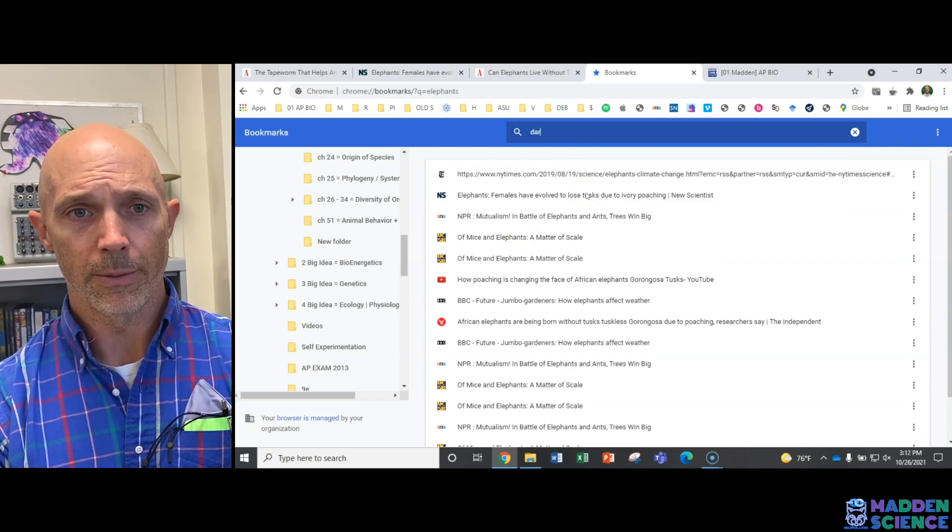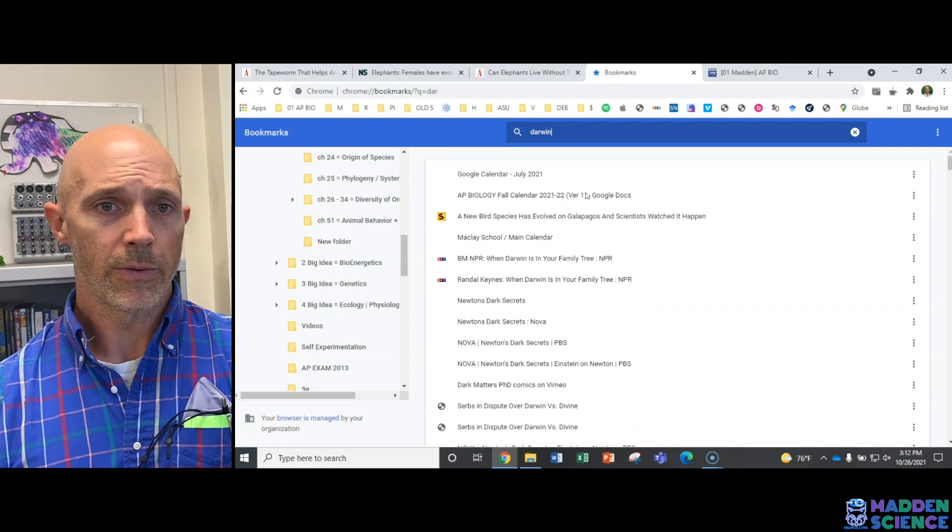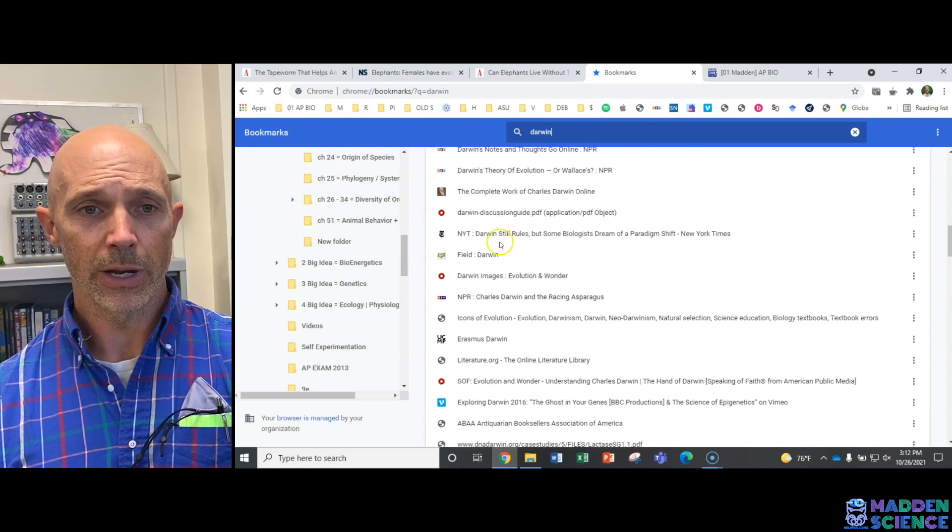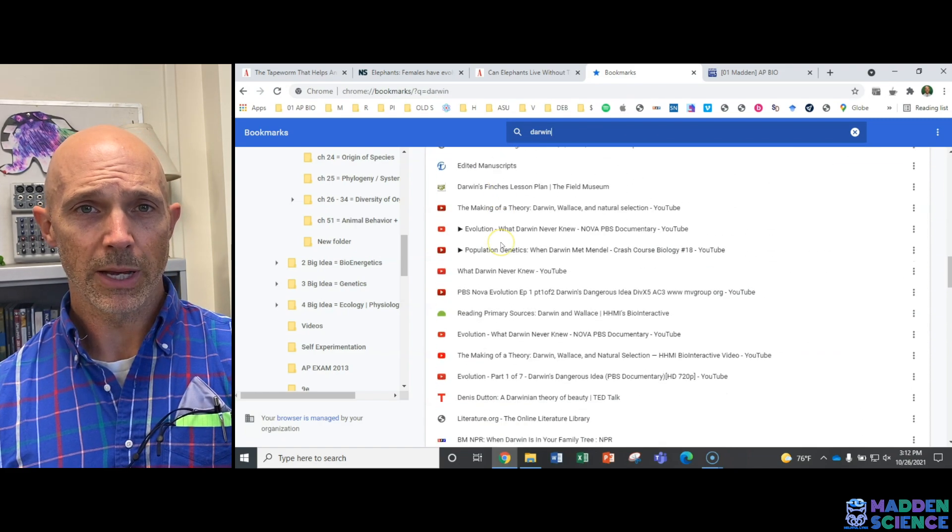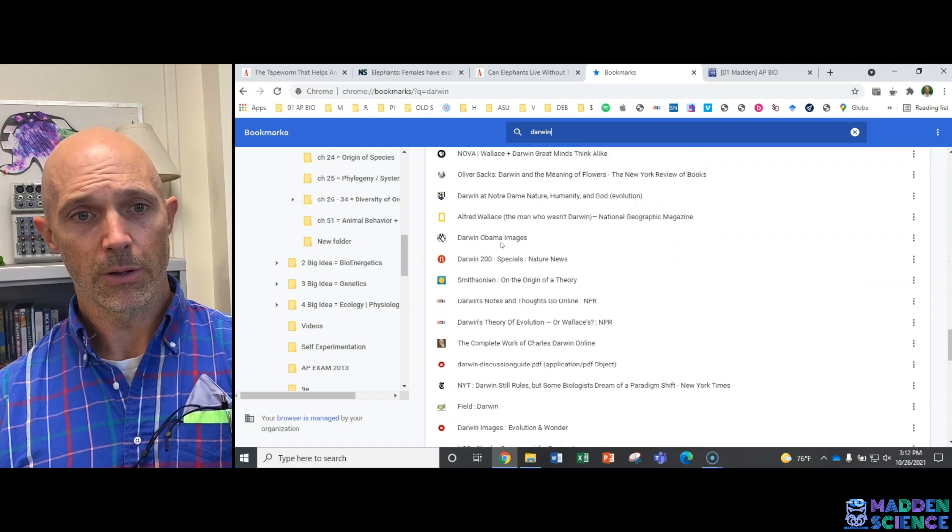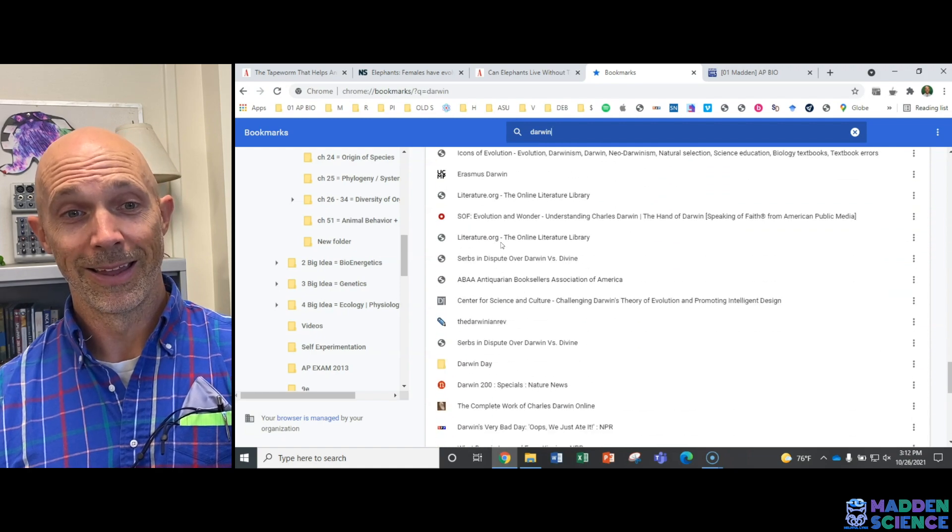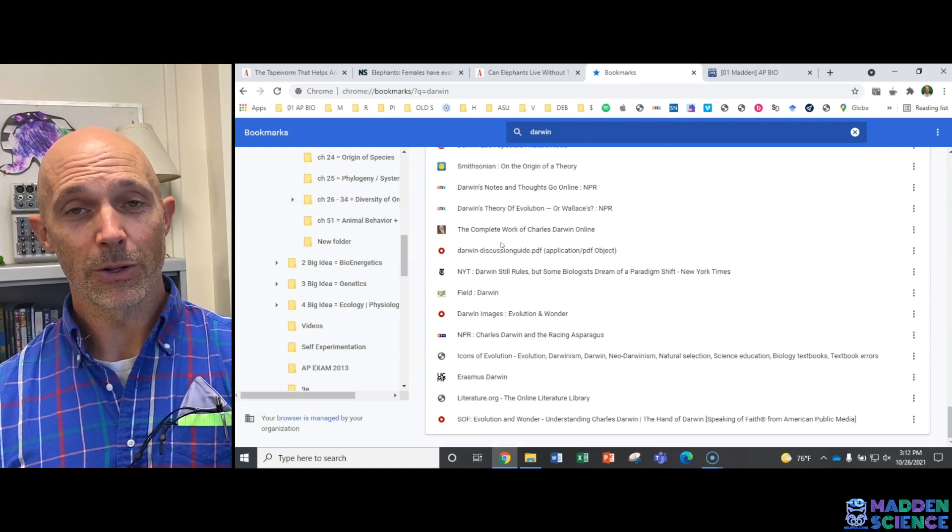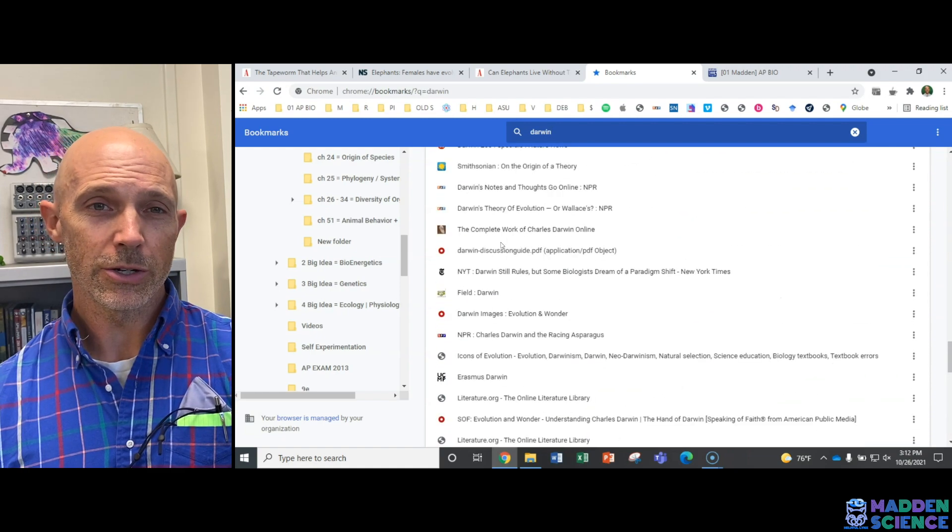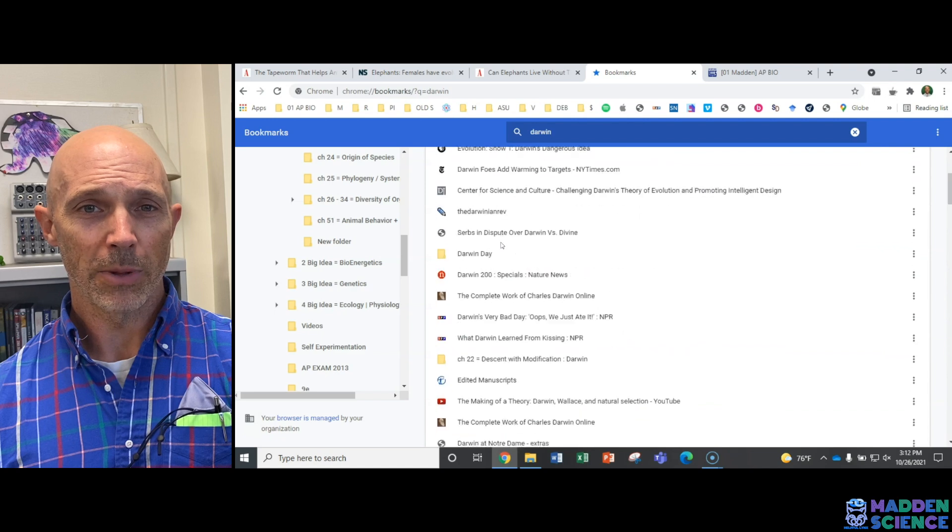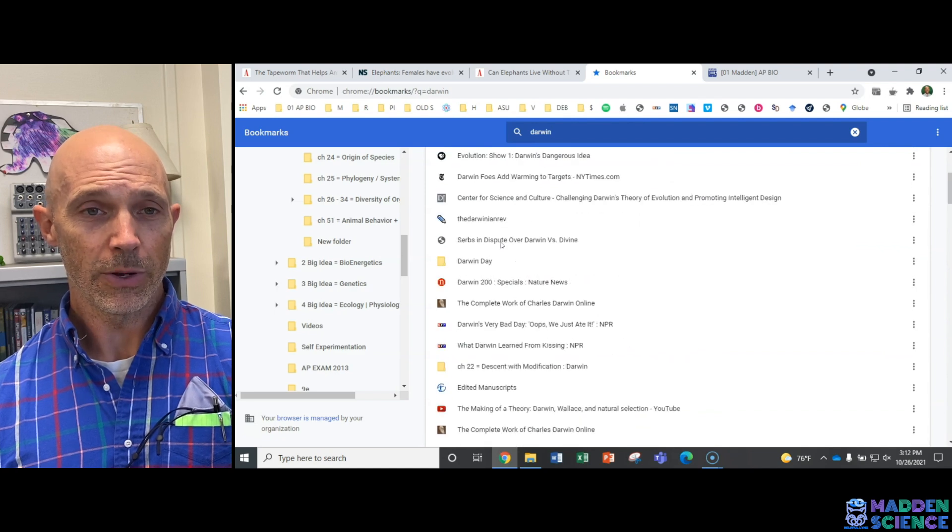Darwin. If I type in Darwin, it'll show each and every website that I've saved, that's a lot, that pertains or includes Darwin. You can change the title or the labeling of that if you like.